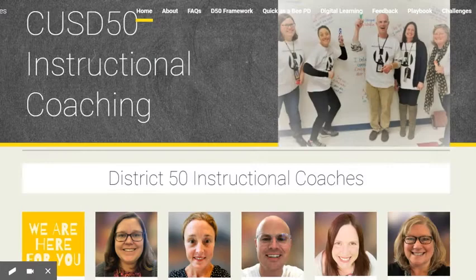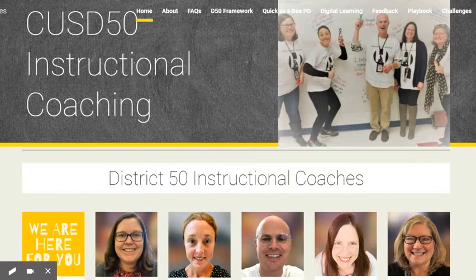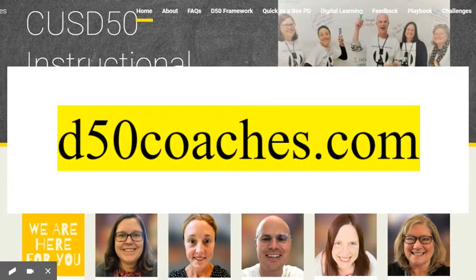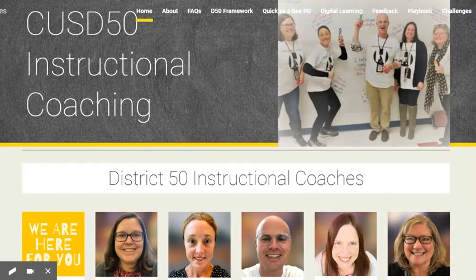If you would like some clarity on a lesson structure or strategy, please consult our playbook from our website d50coaches.com. I'm at the website right now and I'm going to show you how to get over to the playbook and into those one-pagers.